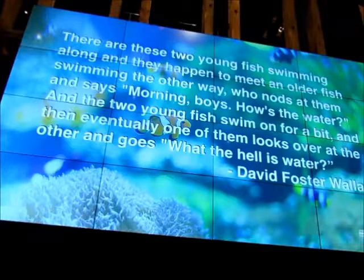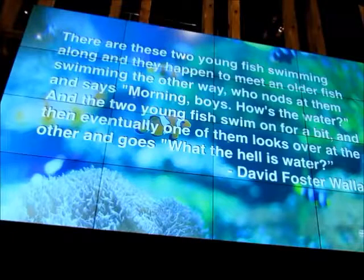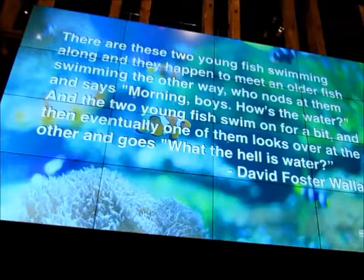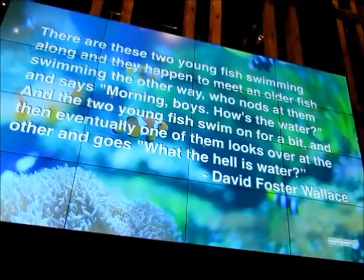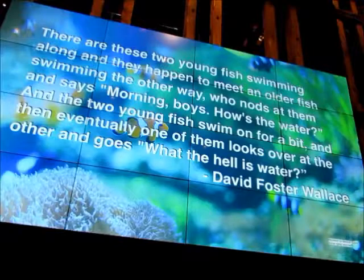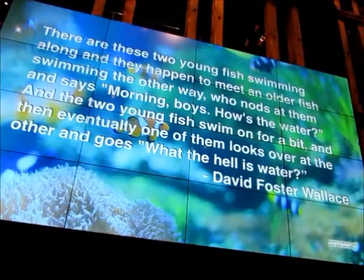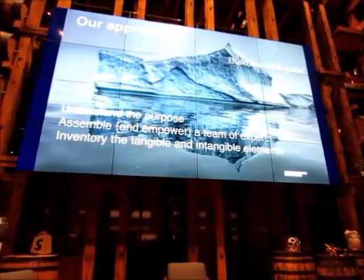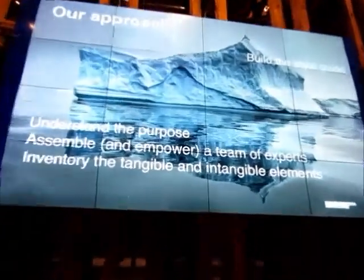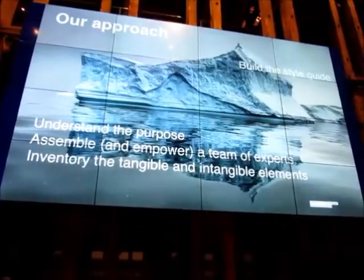The quote says: there are these two young fish swimming along and they happen to meet an older fish swimming the other way who nods at them and says, 'Morning boys, how's the water?' And the two young fish swim on for a bit and then eventually one of them looks over at the other and goes, 'The hell is water?' That's kind of like our design system. Whether or not you have a beautiful style guide, if you're creating products, you have a system, you have a way that you're working. It might be dysfunctional, but it exists.